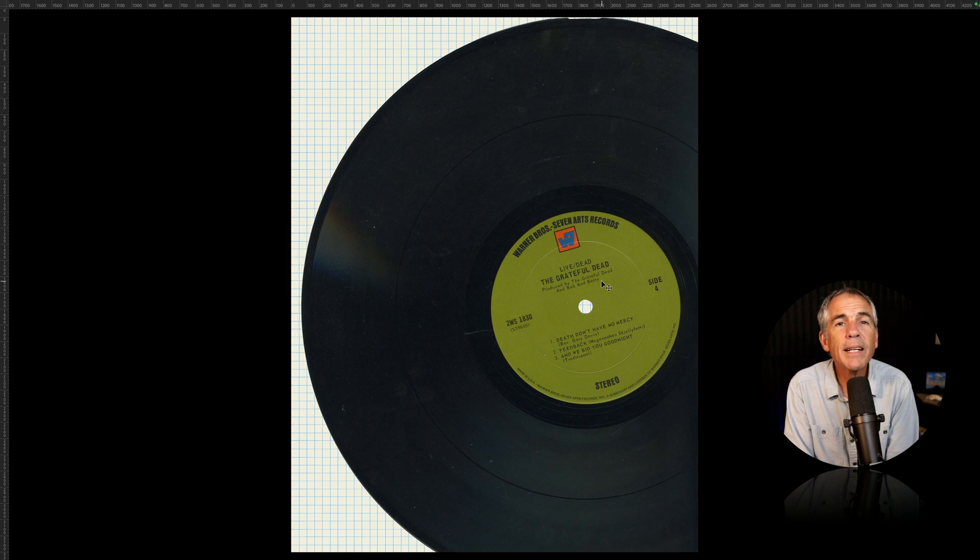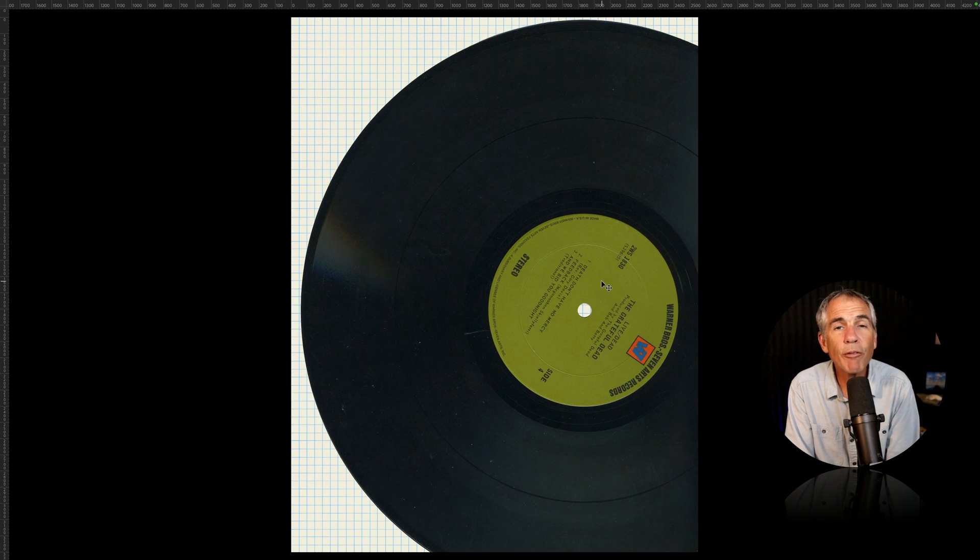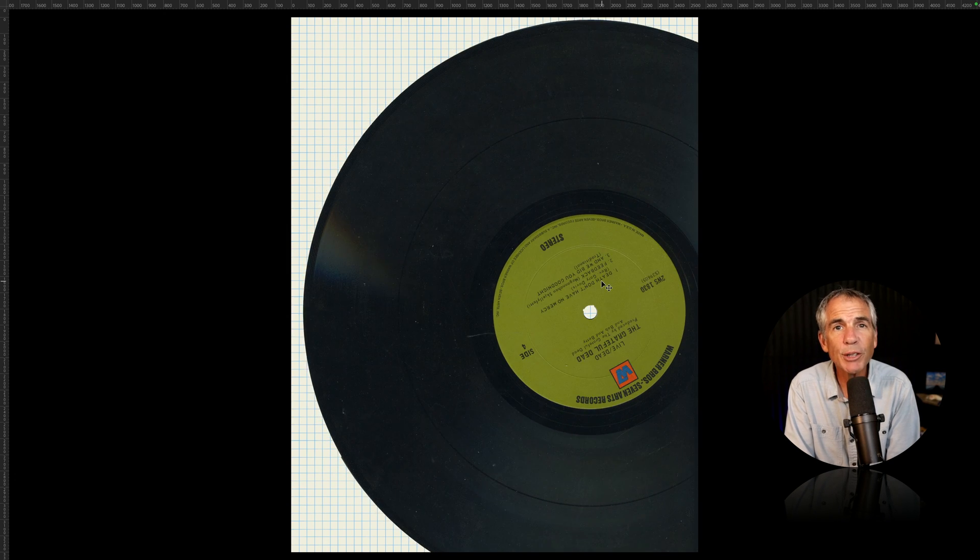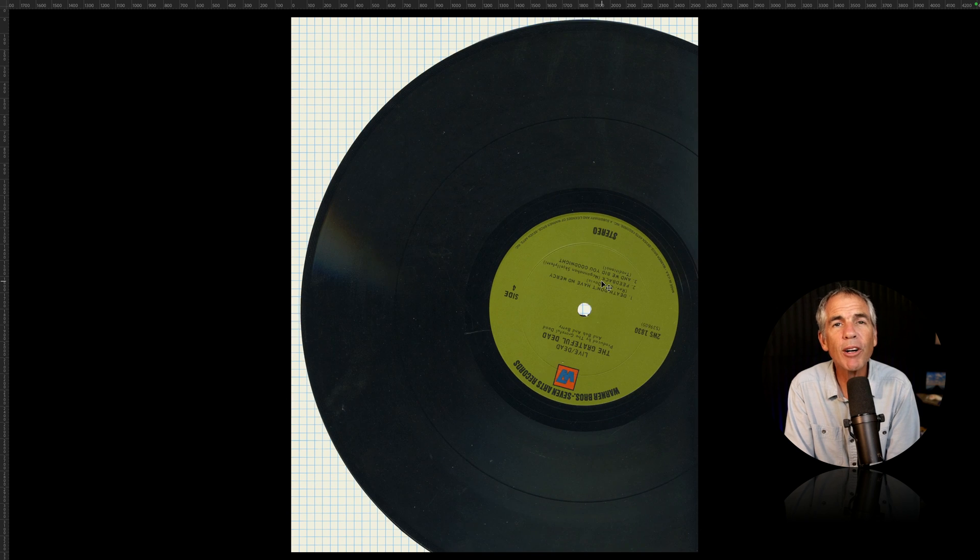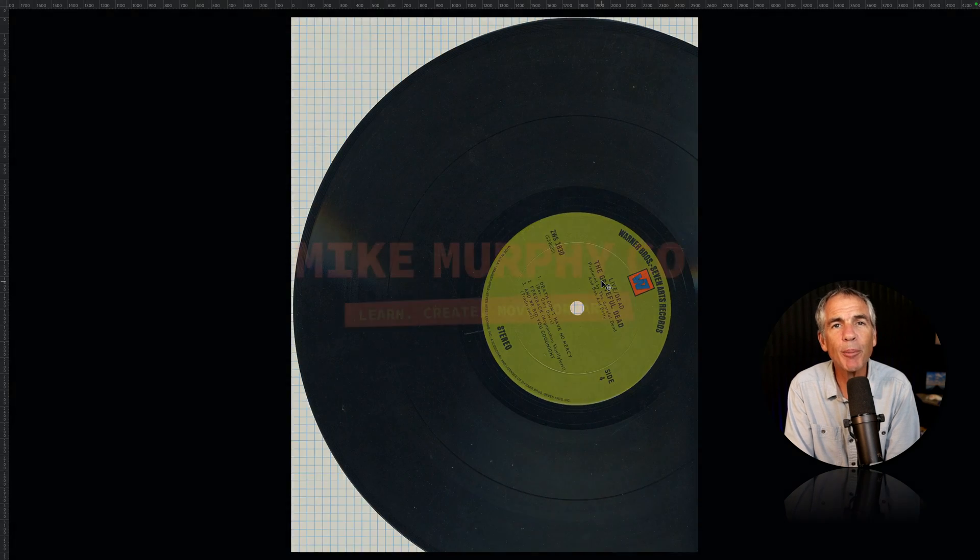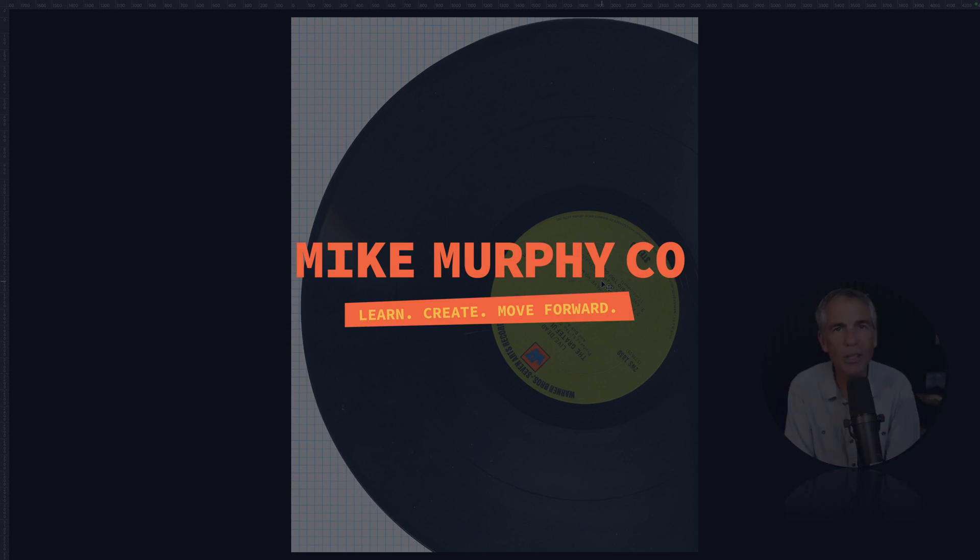And that is how to reverse layer order in Adobe Photoshop CC 2024. My name is Mike Murphy. Cheers.